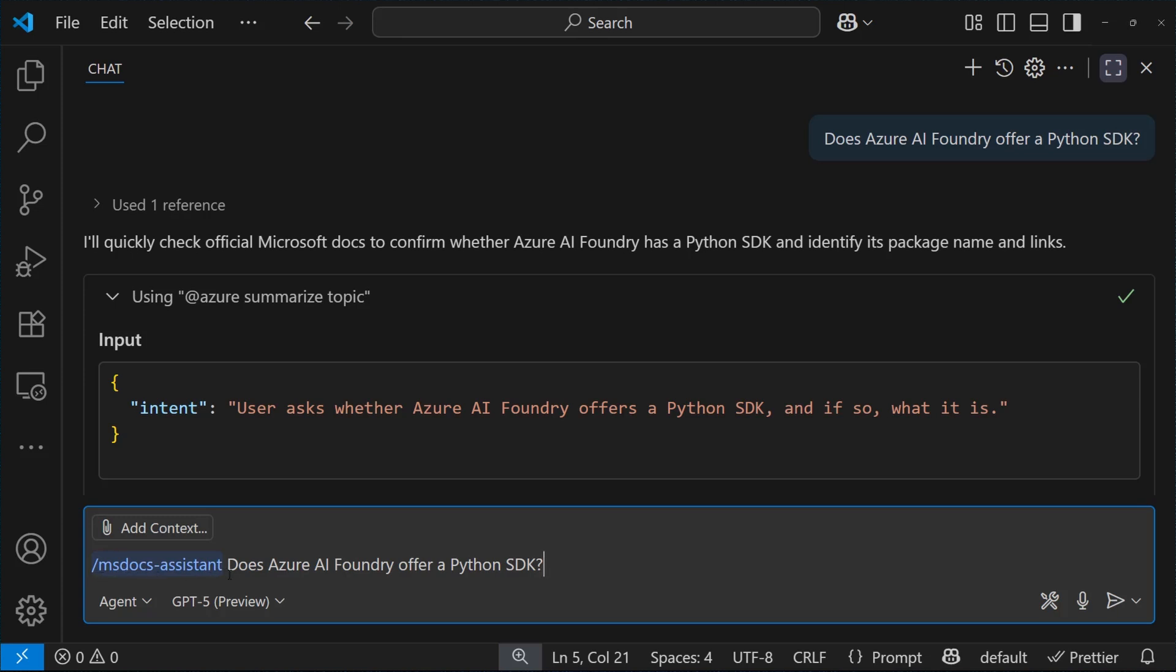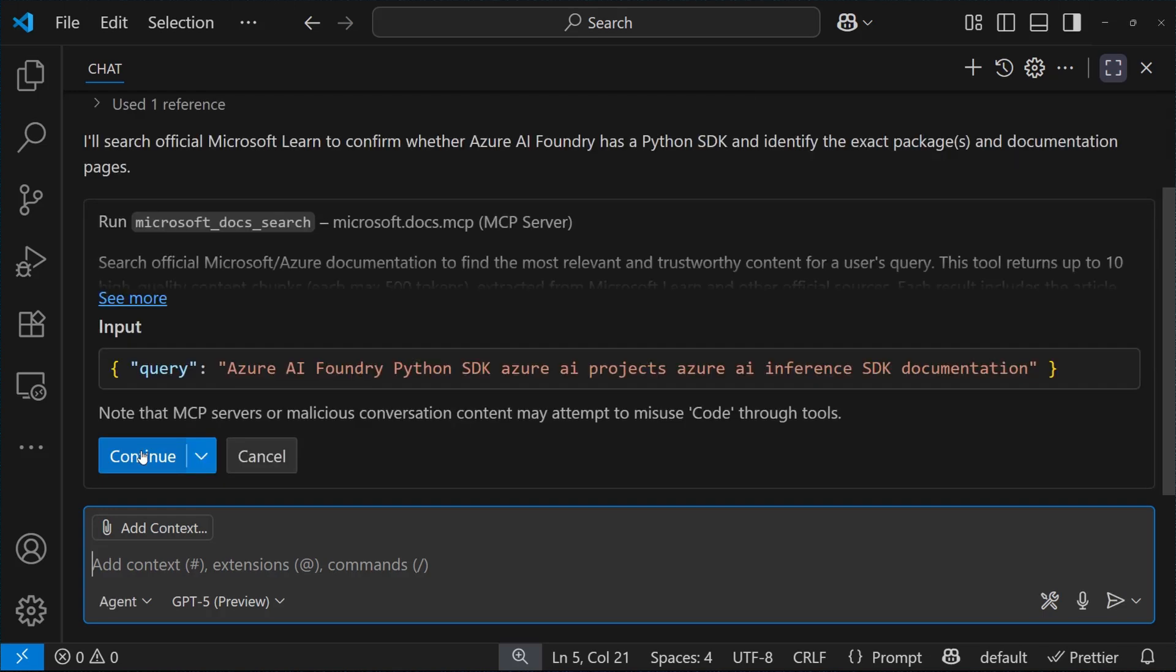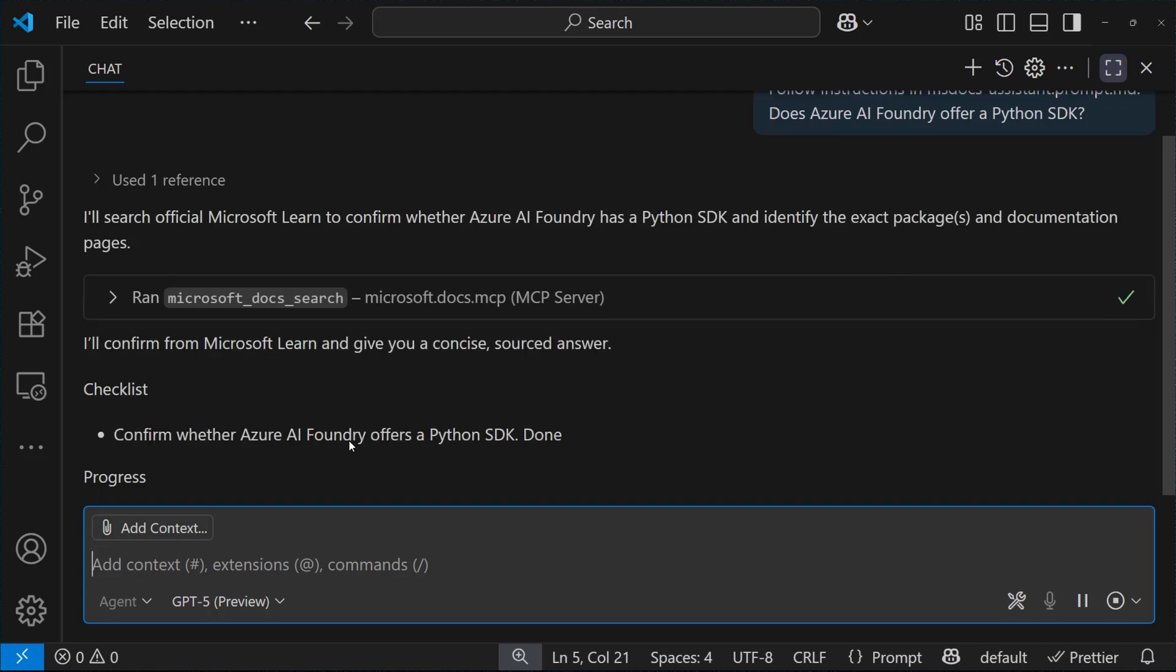Does Azure Foundry offer a Python SDK? As you can see, GitHub Copilot is searching in the Microsoft Docs using the MCP server and using the Microsoft Docs search tool, and then here's the result of the search,